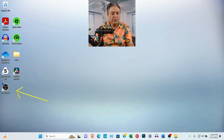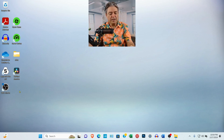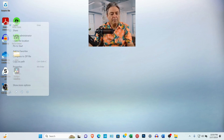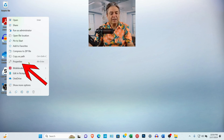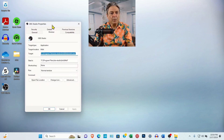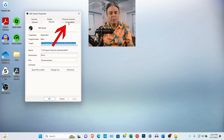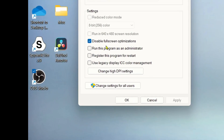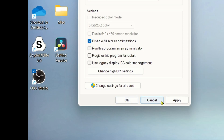Find your OBS Studio icon on your desktop. Right-click on it and select Properties. When the window opens, come over to the Compatibility tab. More than likely, the option that says 'Disable full screen optimization' will be unchecked. If you're a gamer and you're live streaming, you may want to leave it unchecked — otherwise, go ahead and check it. Then click the Apply button and then OK.